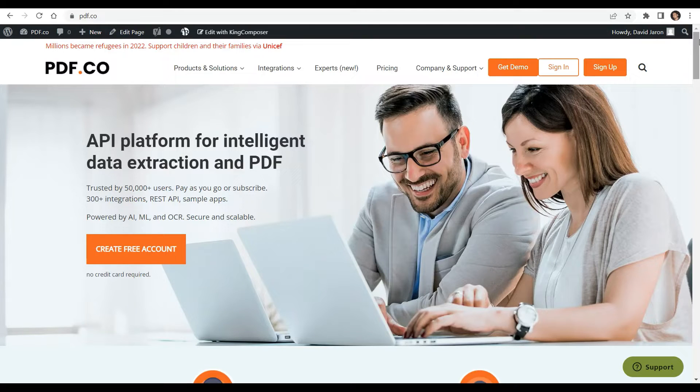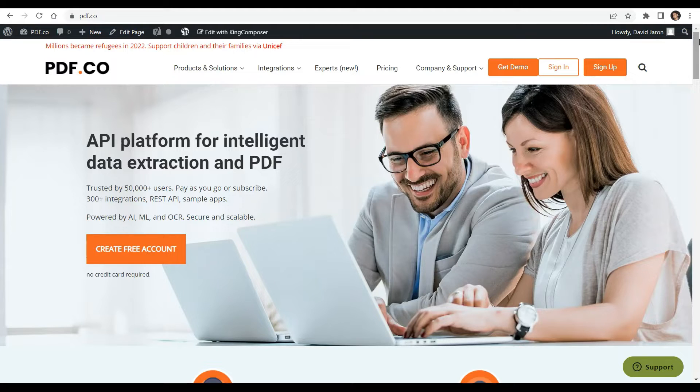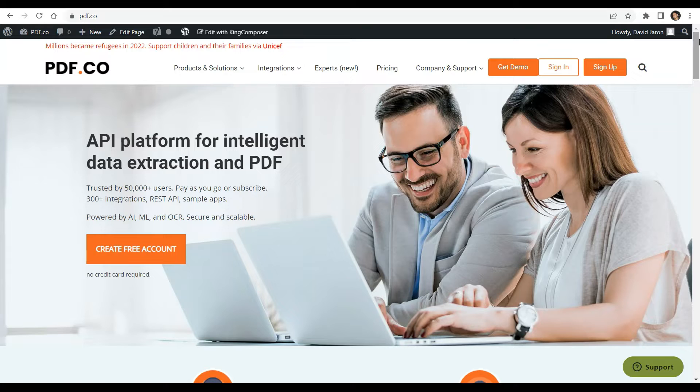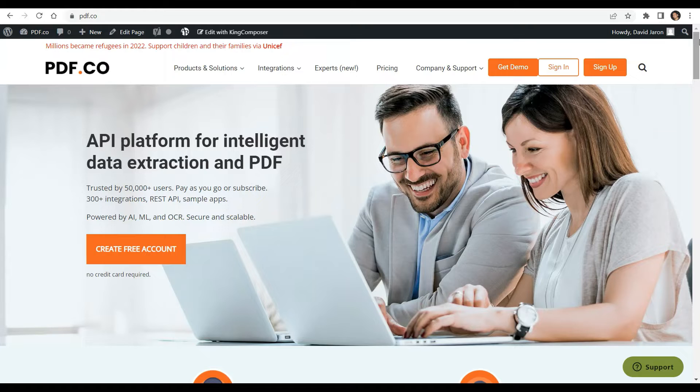Hi everyone, welcome to our channel. Today you will learn how to convert HTML to PDF with PDF.co using Make. You can see the link to the full tutorials in the description box below. Come and check out PDF.co for more info.